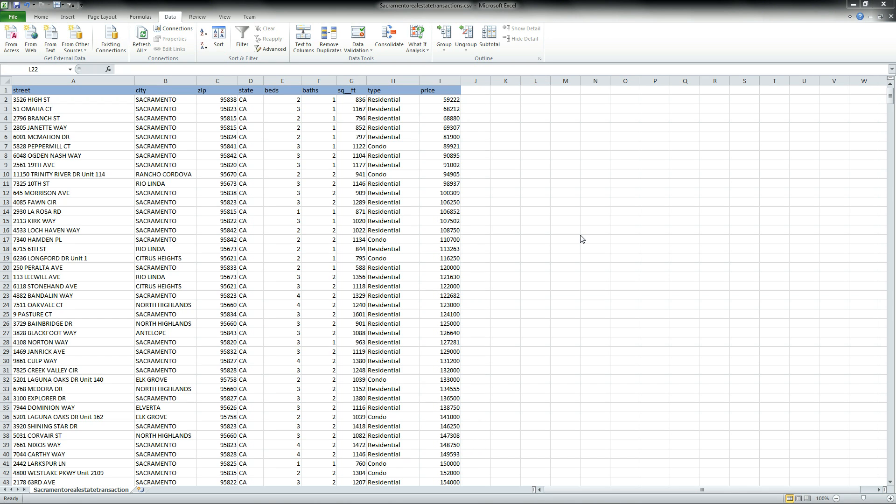If you've ever had to analyze large amounts of data like real estate figures, your stock portfolio, or other types of information, you've probably wanted to filter things out to get some very specific information displayed. If you're not sure how to do this in Excel, over the next few minutes I'll show you how to do this using filters.